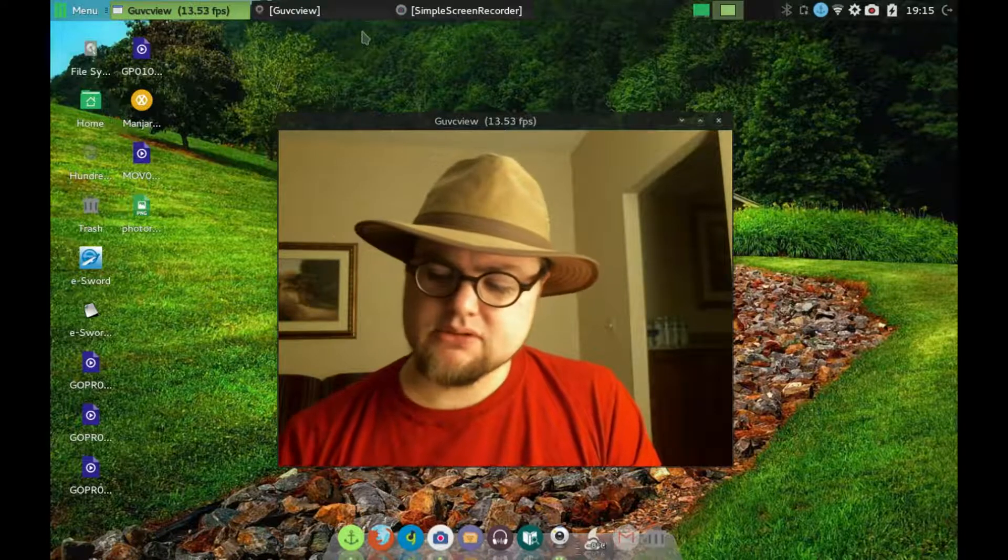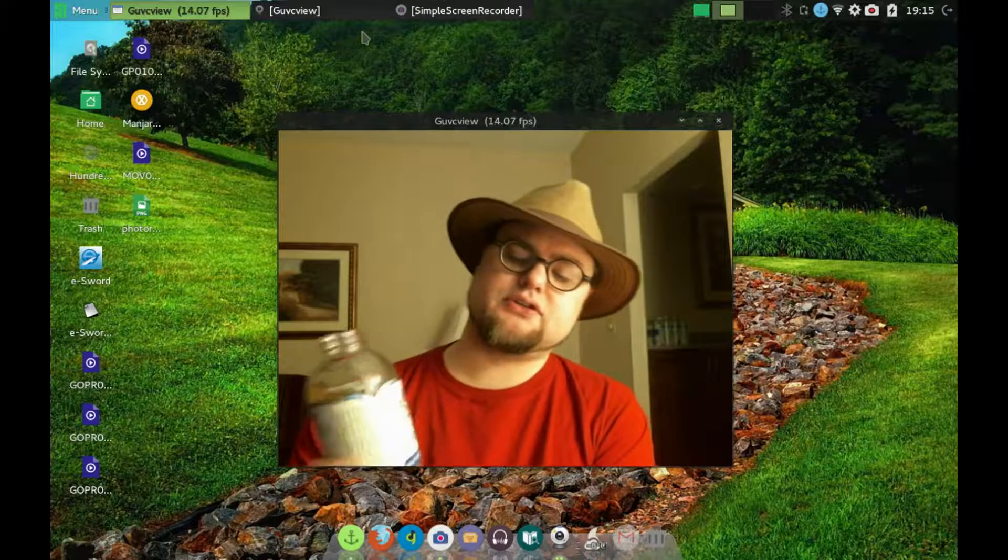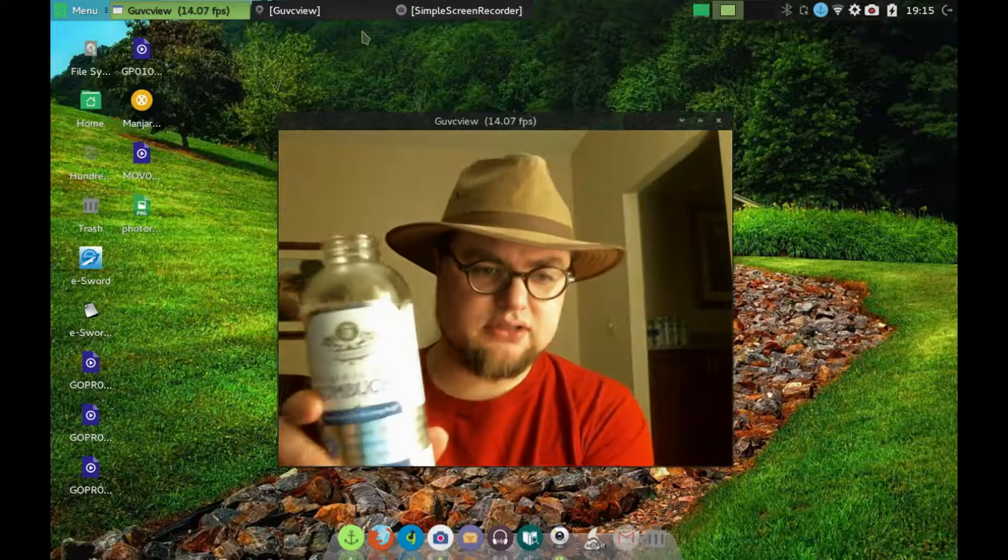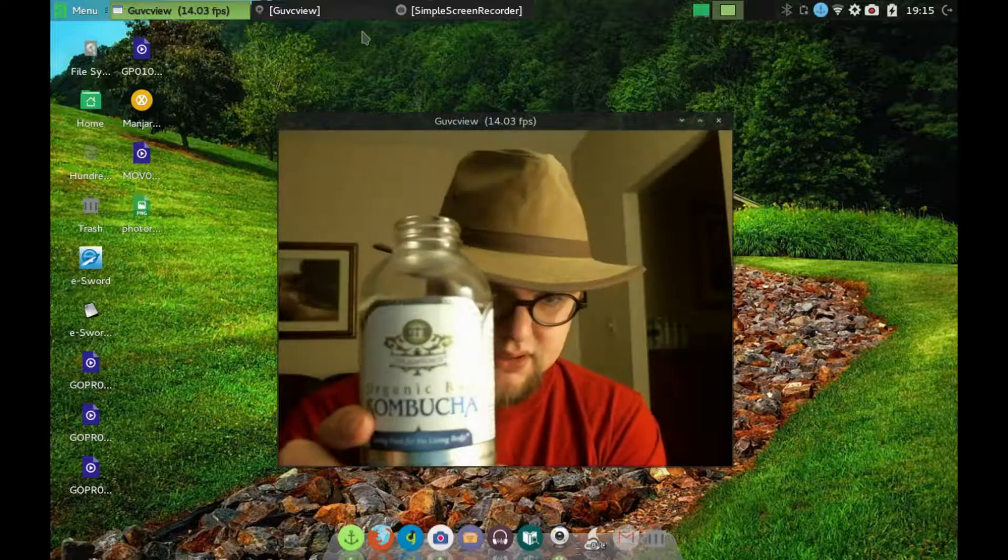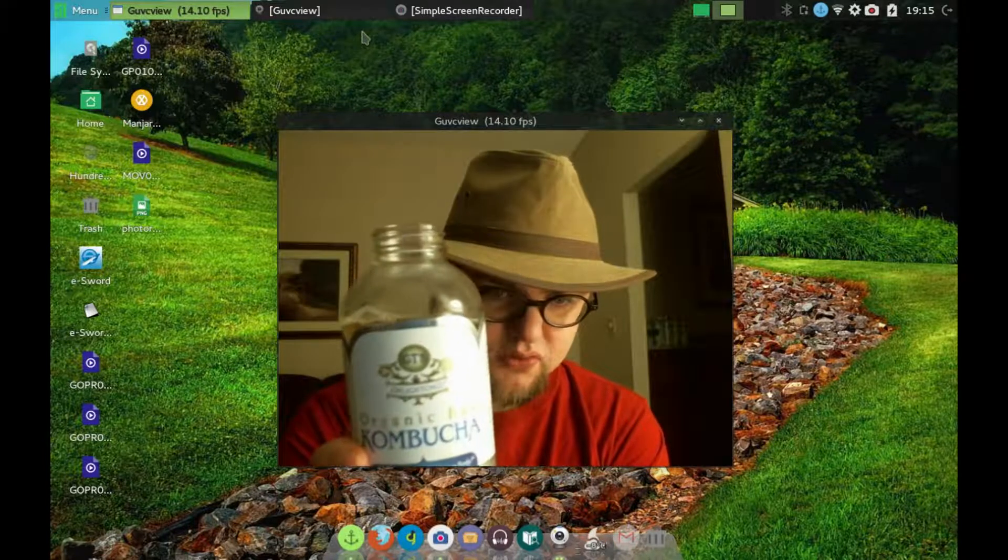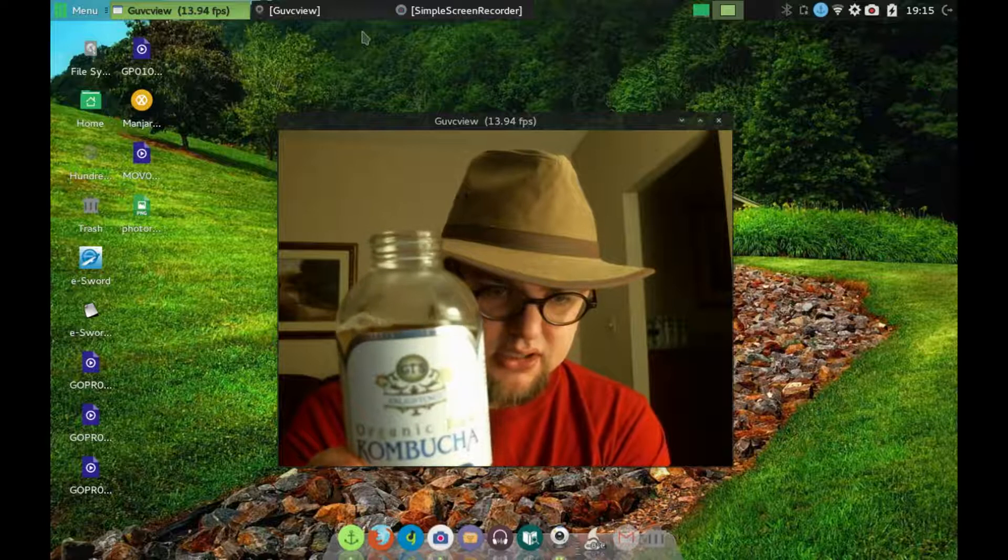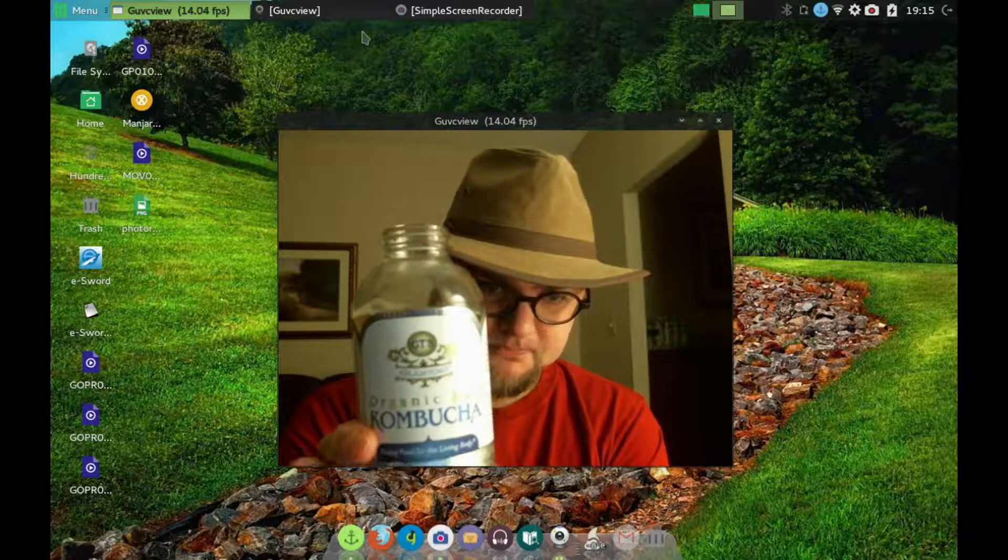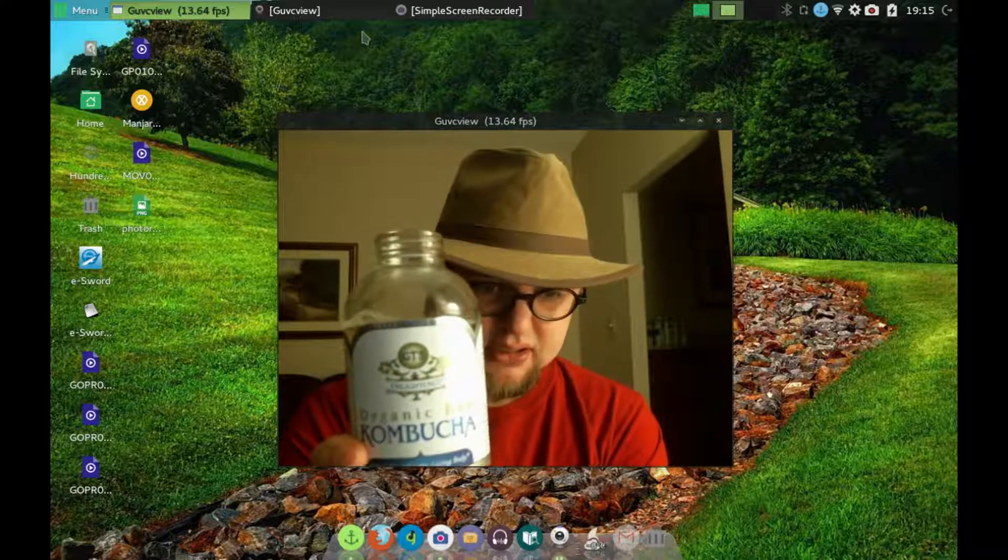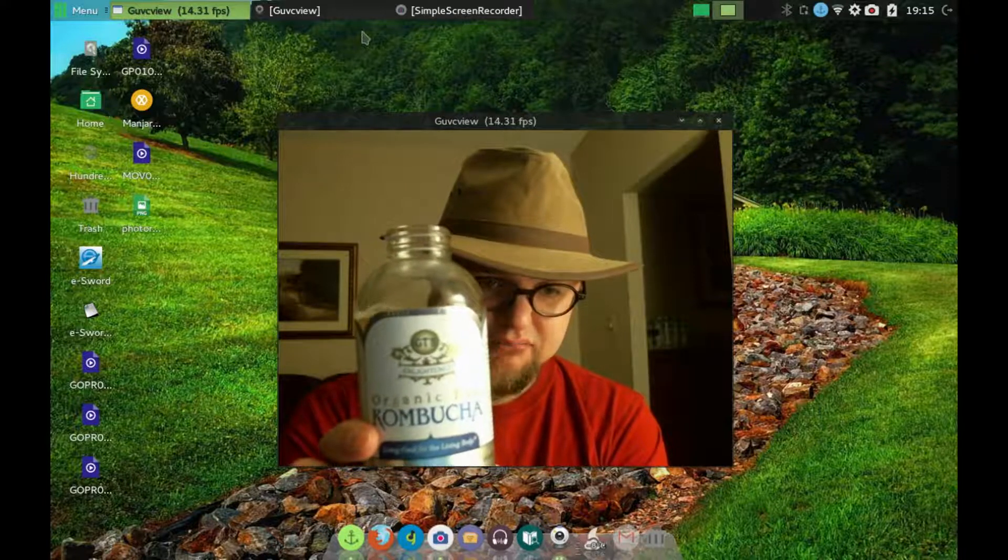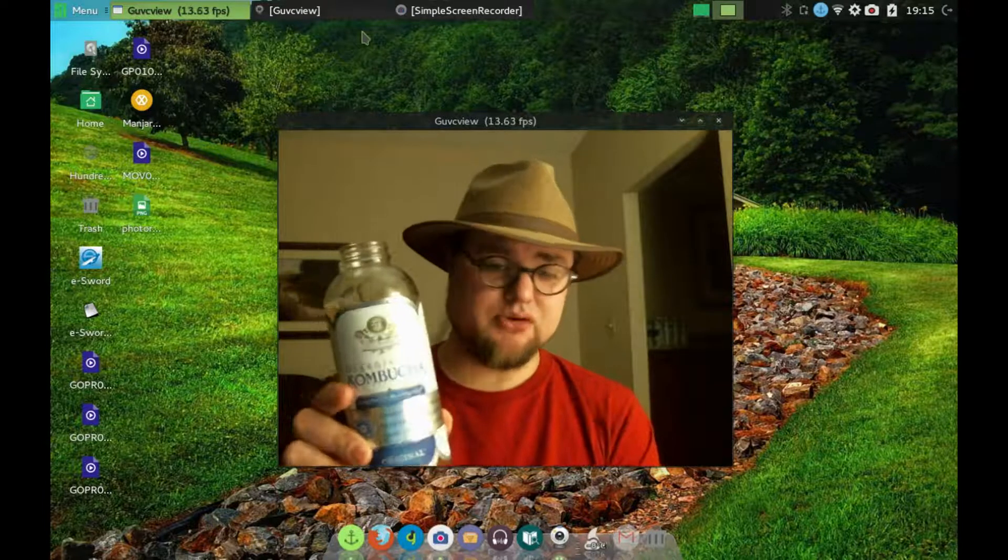I recommend that you try the GT's organic raw kombucha. Go get your bootcha.